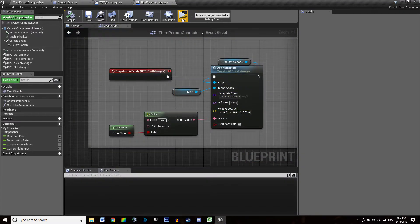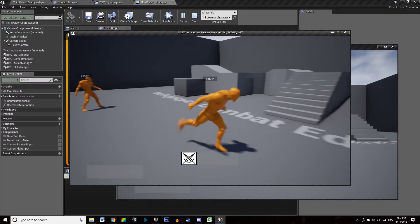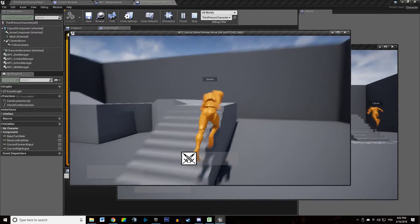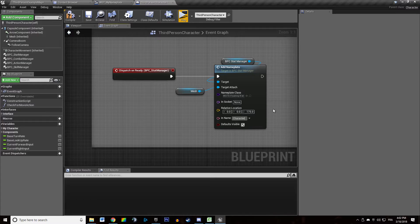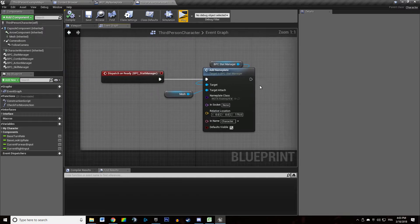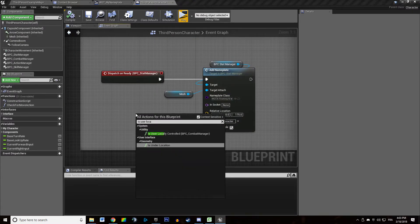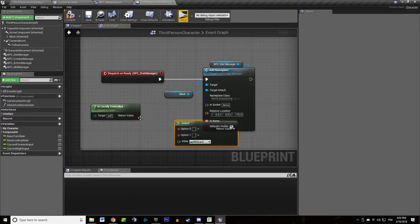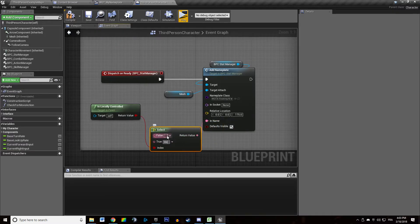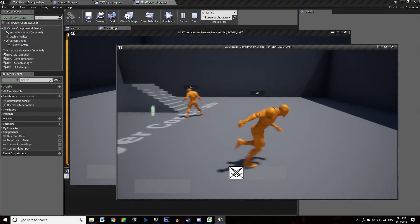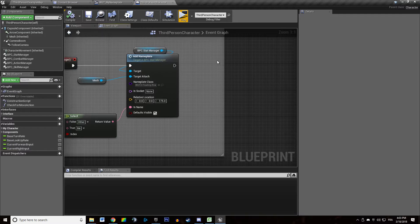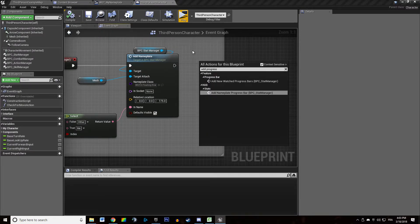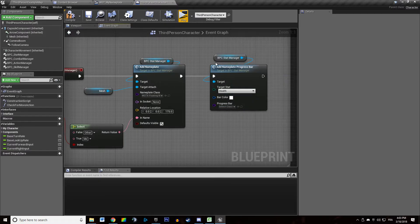We don't want that — we're just going to call them 'character' for now. Actually, we're going to use isLocallyControlled: we'll plug that in and say 'me' or 'other'. We hit compile, hit play, and now I have 'me' above my head. Then we're going to add a nameplate progress bar — right-click, add nameplate progress bar. We want that bar bound to the health stat, we want it to be green, and we want to display the example bar I created.